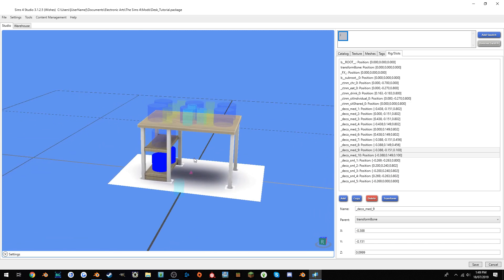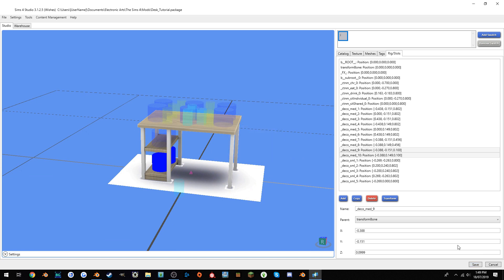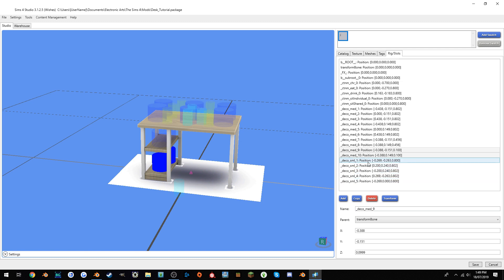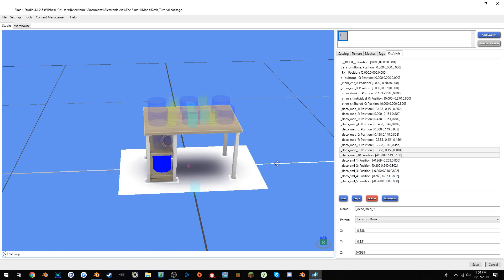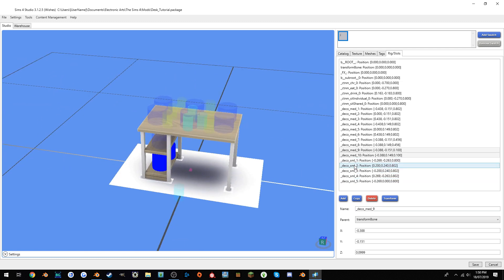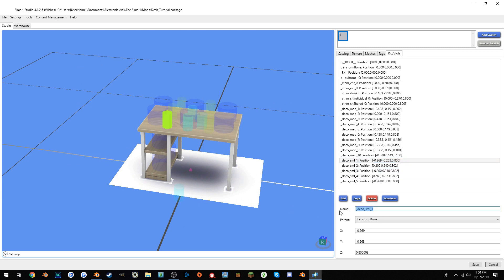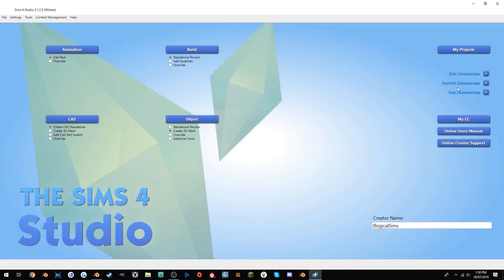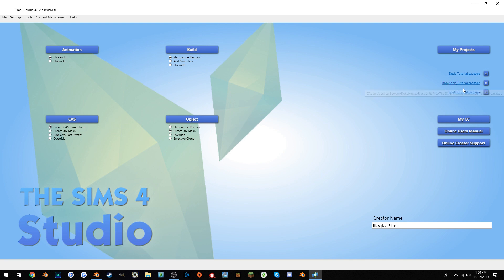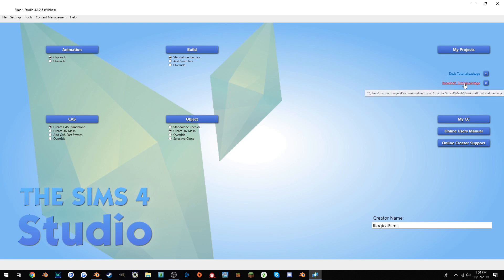Yeah, that's basically clutter slots in a nutshell, and once you're done, obviously save the project. Another thing we'll quickly look at is how to actually add clutter slots to an object that doesn't already have clutter slots. So basically while we're here, we'll just grab a small deco slot, highlight this name and hit ctrl+c to copy it.